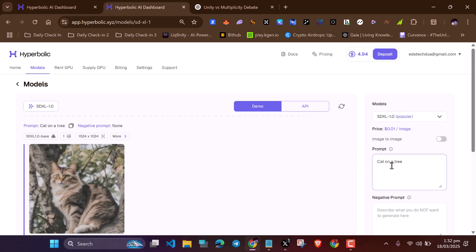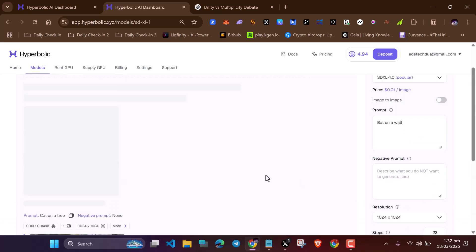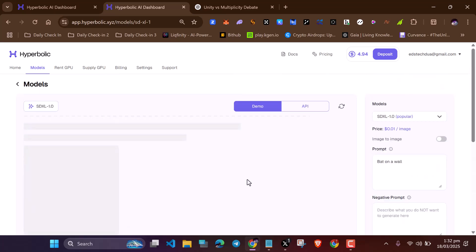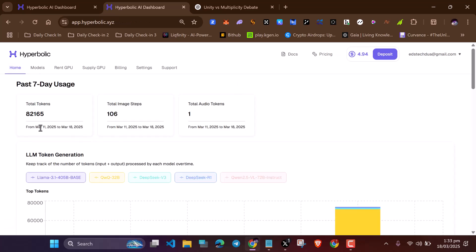The tokens are what will be converted to the Hyperbolic token when they go on mainnet. When they do an airdrop, they will convert the tokens you have earned into the Hyperbolic token for your airdrop. You don't have to deposit the $5 if you don't have it — you can just sign up, get the $1 free credit, and you can earn up to even a million points with it. You can check your tokens here.